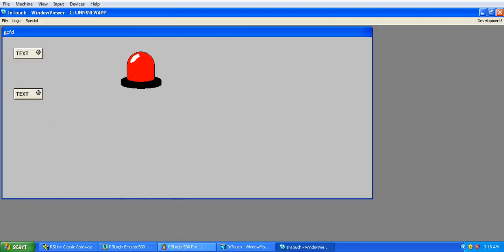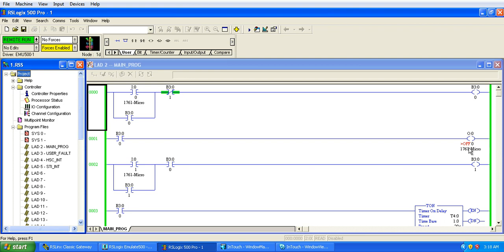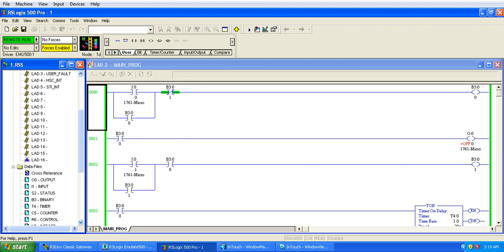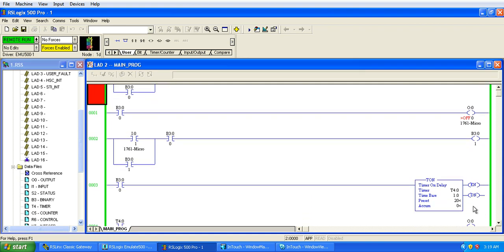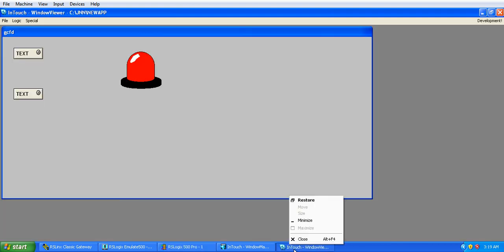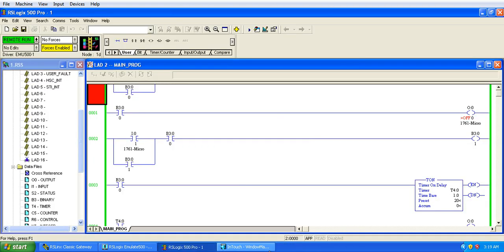Now here I have already also used the timer. The address of timer is T4:0. So in SCADA what we can do is we can see the value of the accumulator.